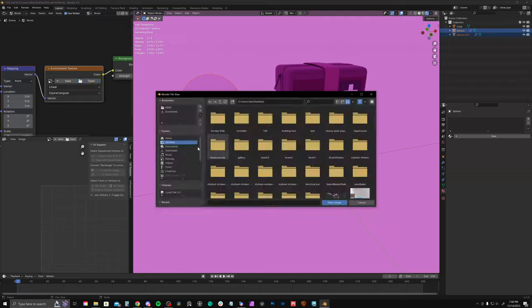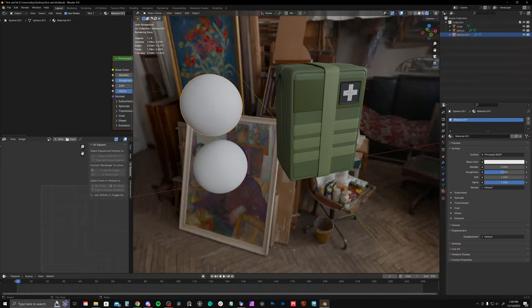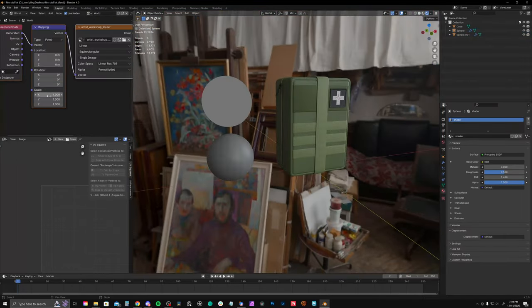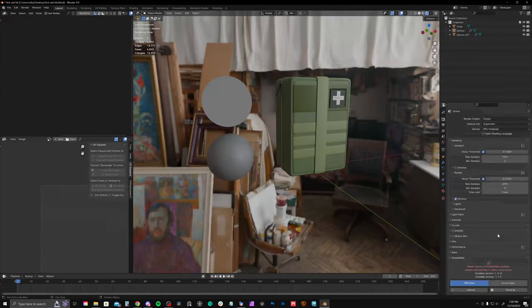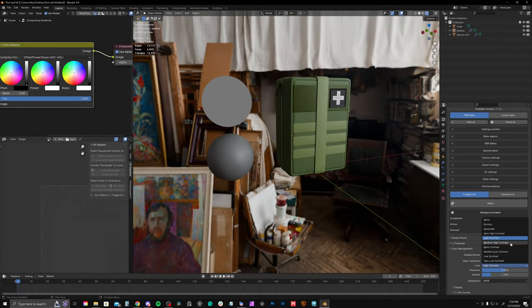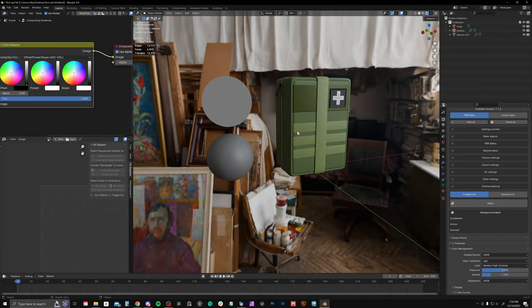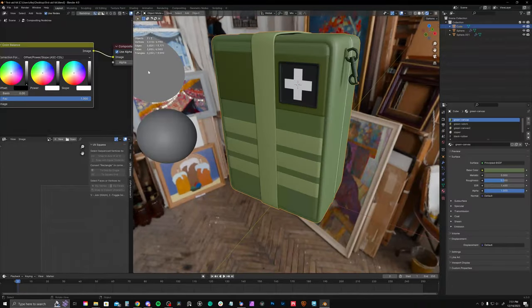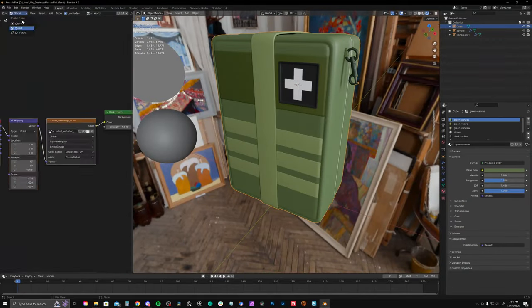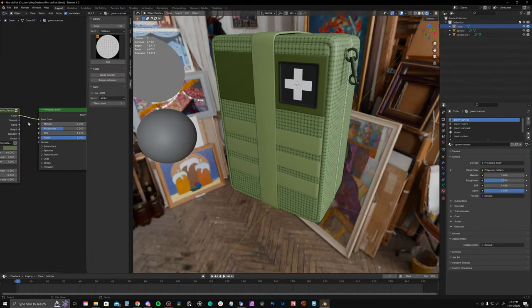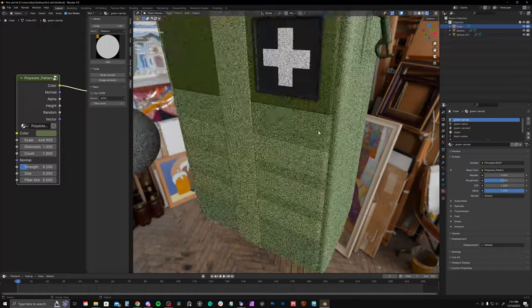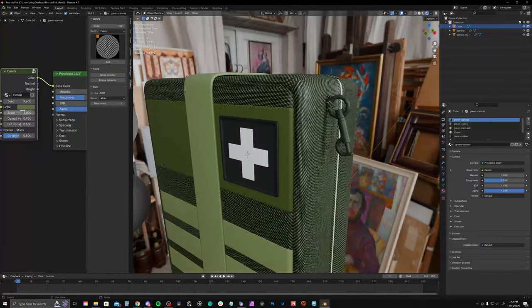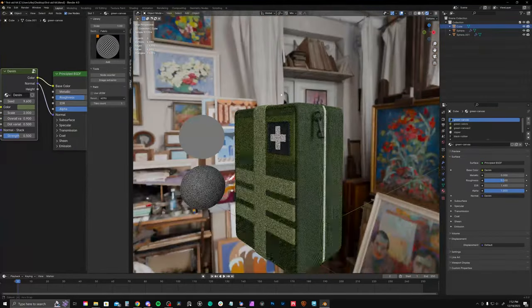Now just creating my look dev scene. I have two spheres. One is a shadeless sphere that has a middle gray value. The other one has the same middle gray value applied to an actual shader. So I could see how the lighting is influencing the scene. I talk more in detail on the full version. But now just starting to play around with some of the textures.